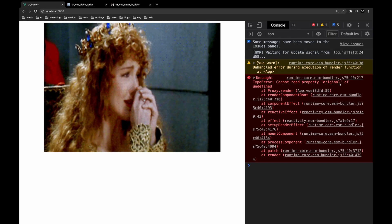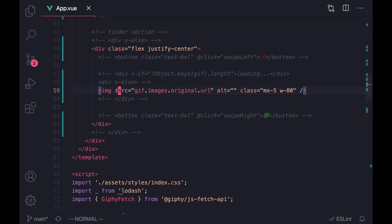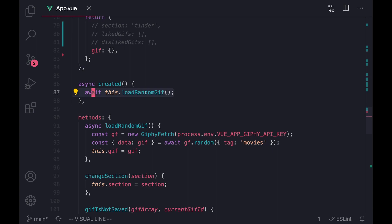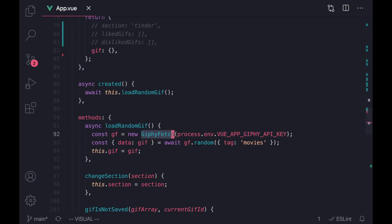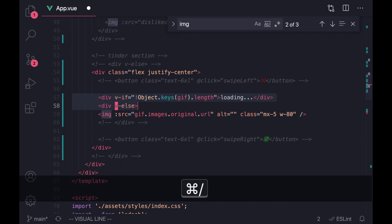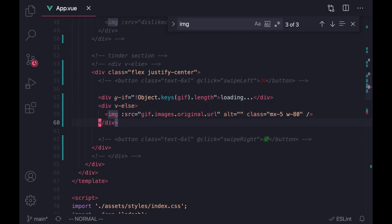Before we dive too deep, I want to mention an error we're getting: 'Cannot read property original of undefined.' Why is this happening? If we go back to our code, we have an image tag that assumes there's a `src` under our template variable `jiff`. We have to remember that while we're running this async function to load a random gif, the template is being created — and because it's an async function, the value could be undefined for a couple seconds. That's why we're getting this error, so let's add a little error handling.